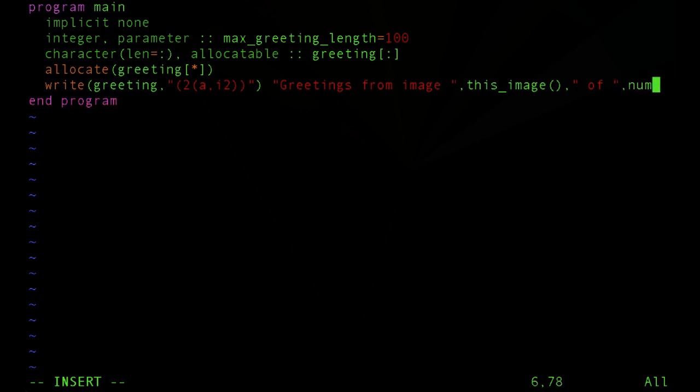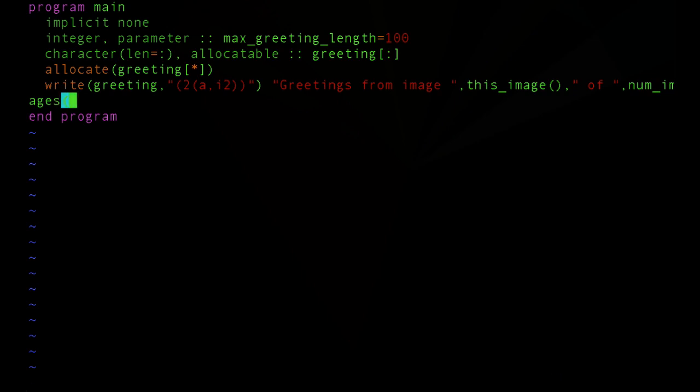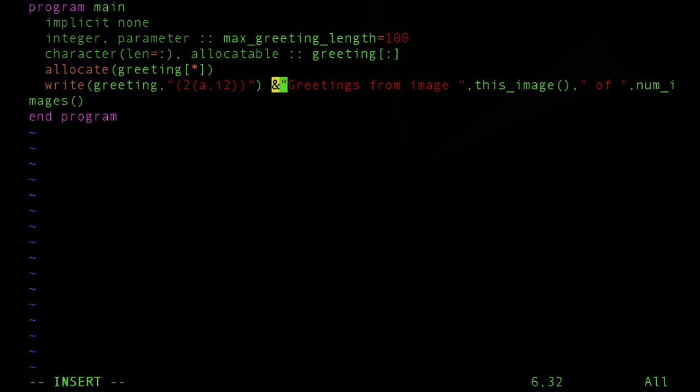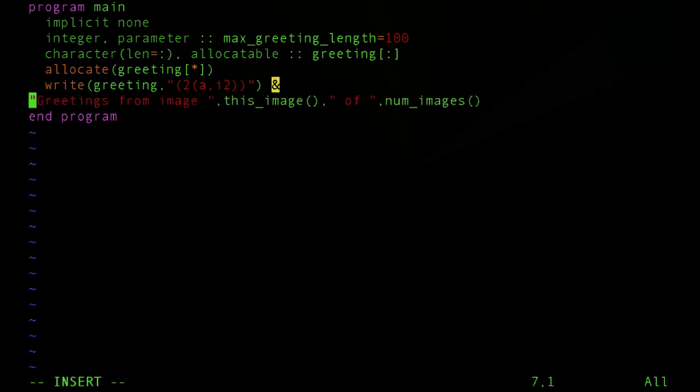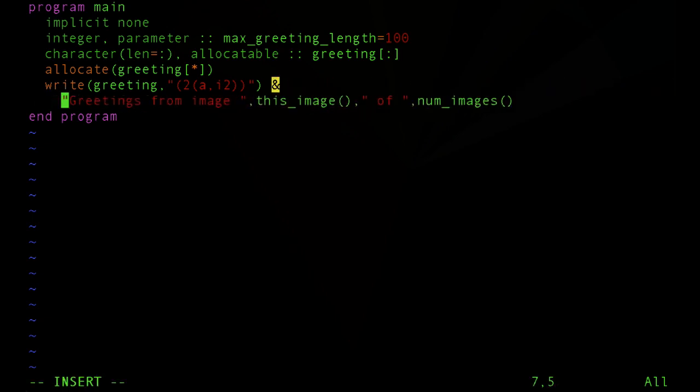Of. And now we'll call an intrinsic function provided by the language that returns to us the total number of images being used.